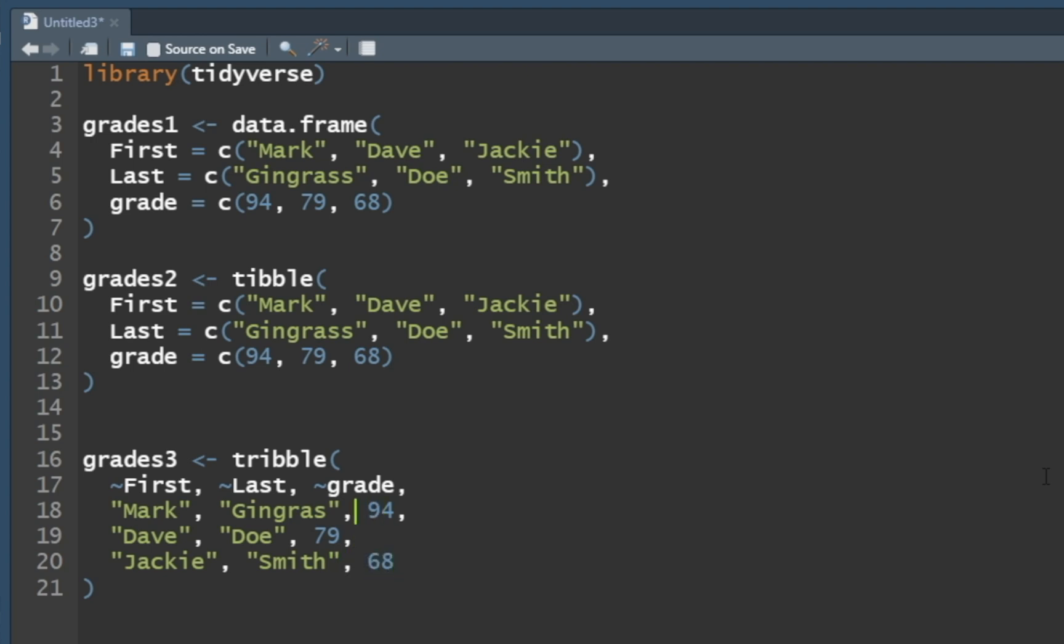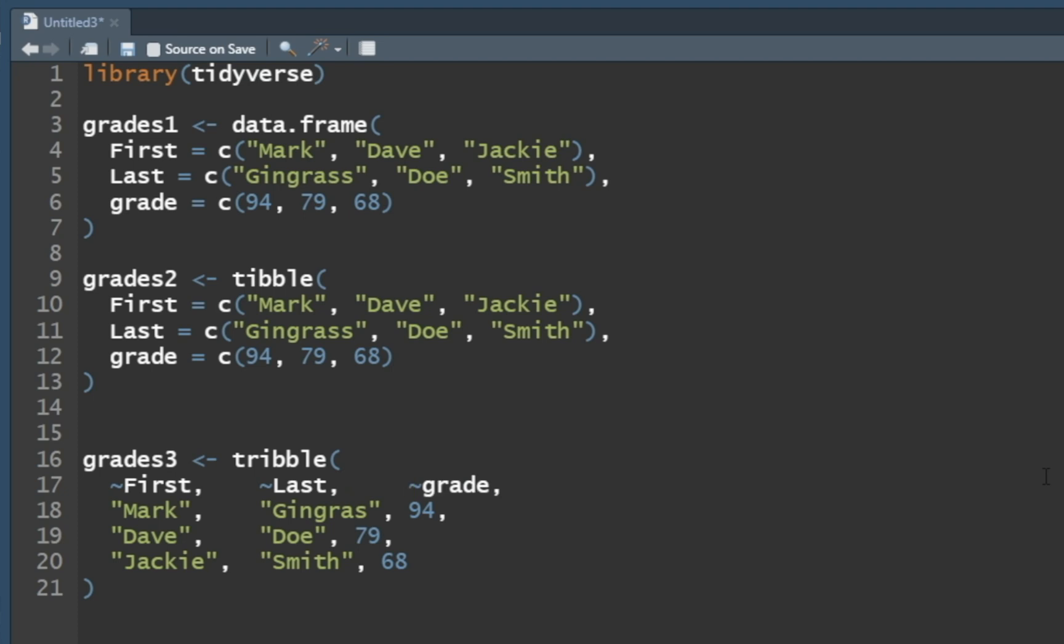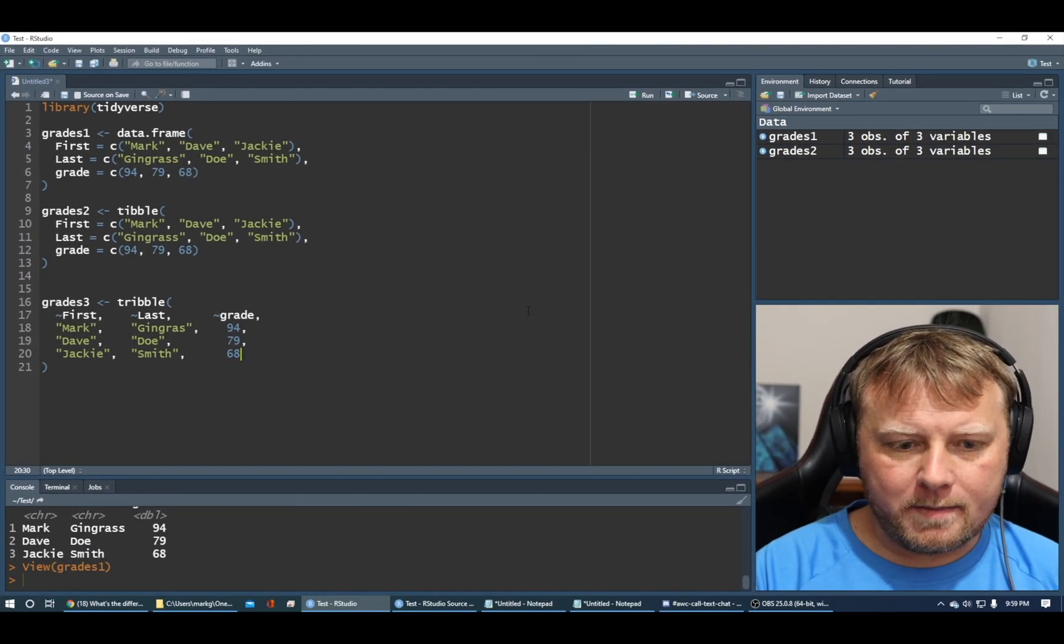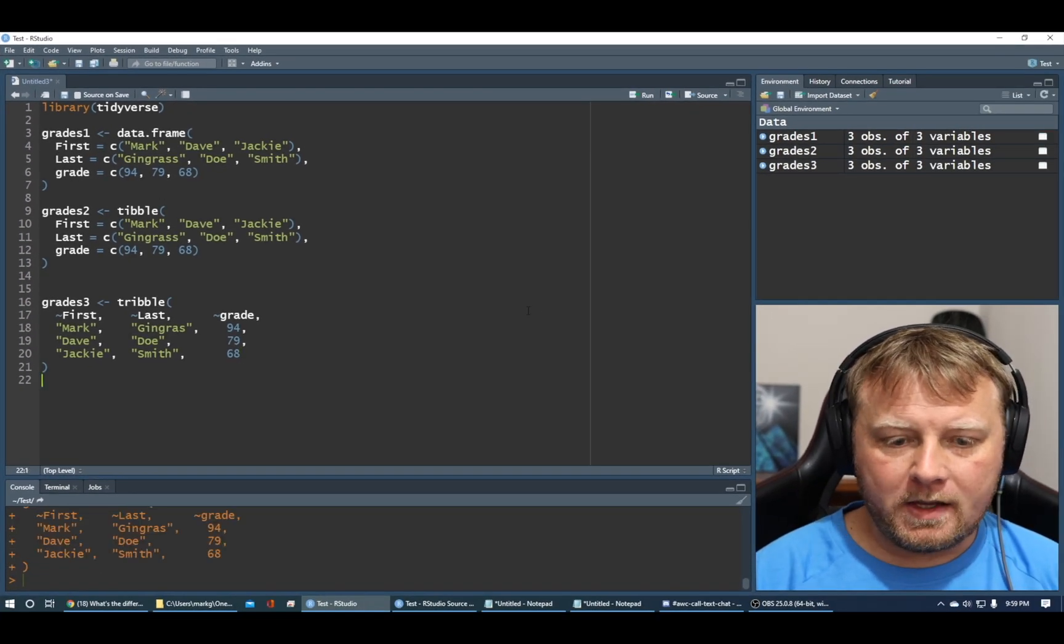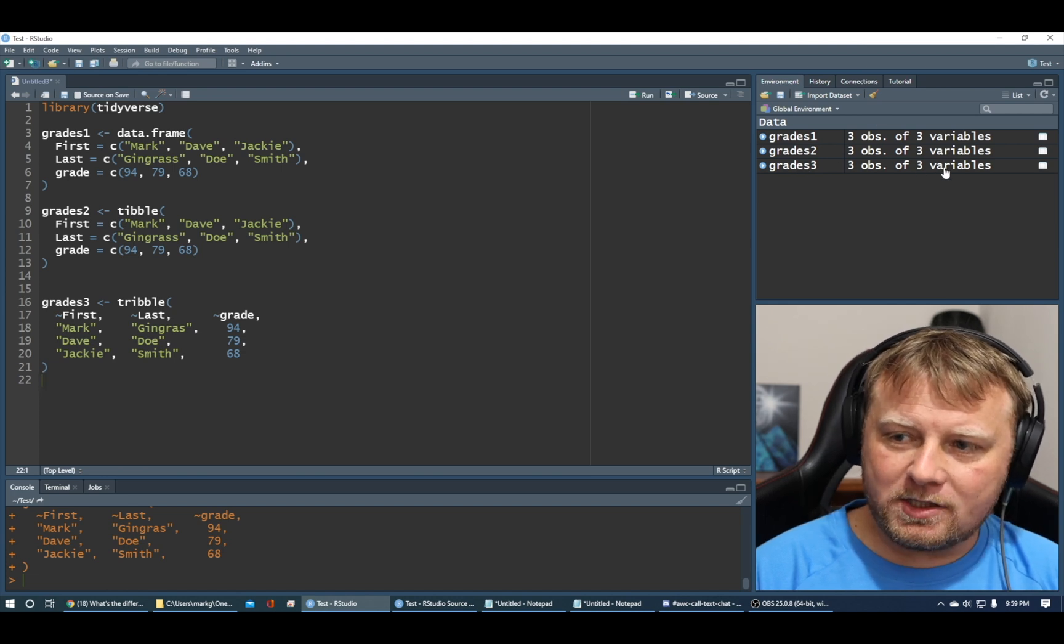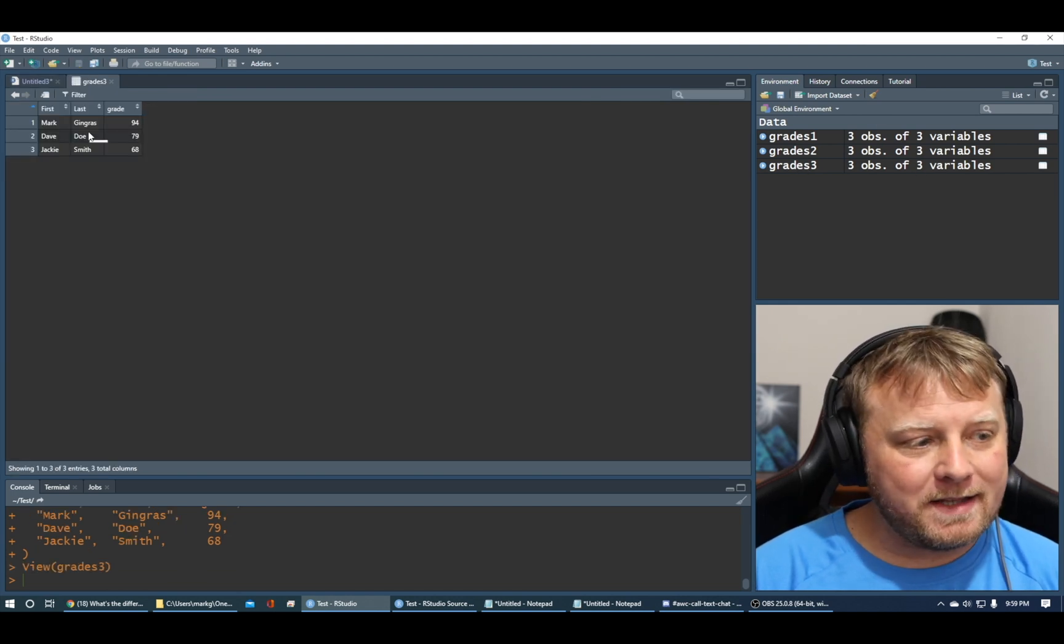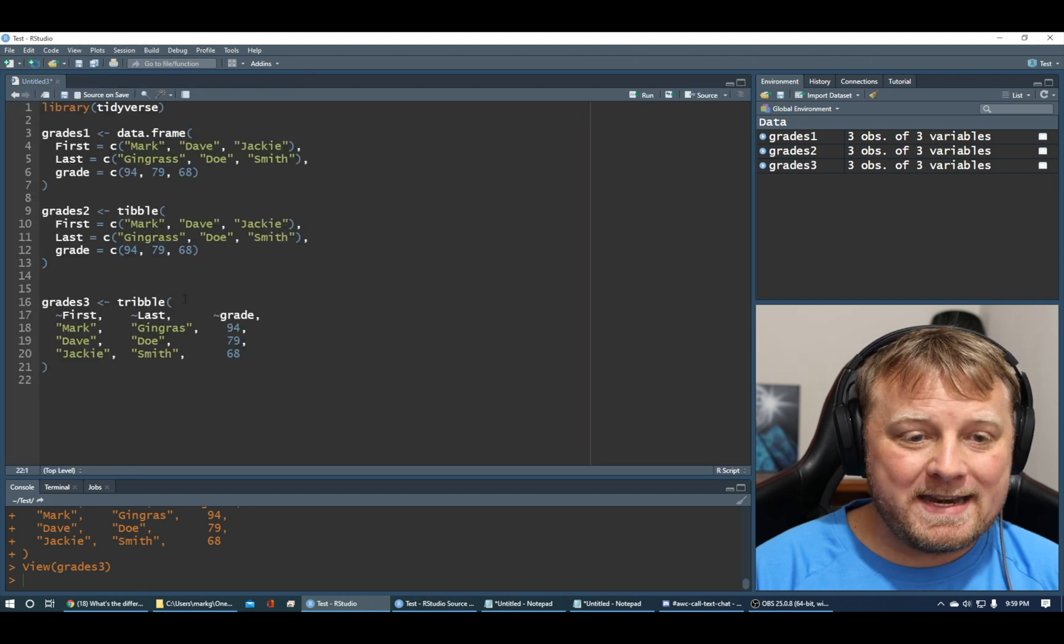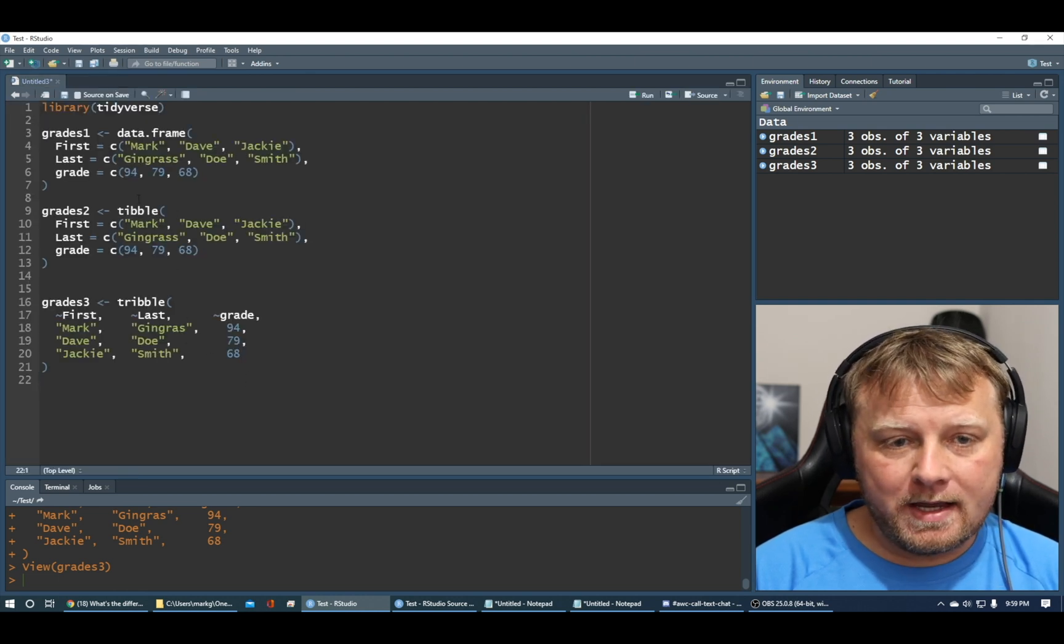Now I can use white space to my advantage. Let's just put in like a couple more spaces. Line them up best you can. White space doesn't matter in this case. So I'm going to do Command Enter that, or Control Enter. No errors. Look at grades three up to the top. Three observations of three variables. Click on it. It looks the exact same.